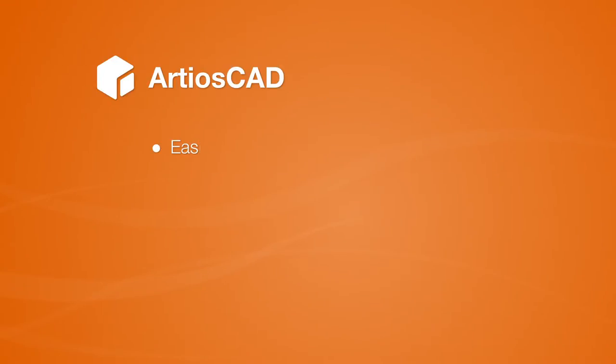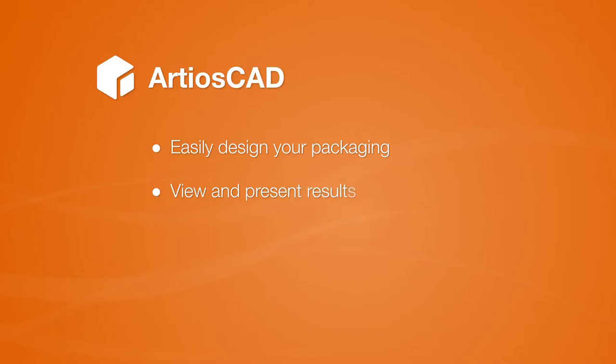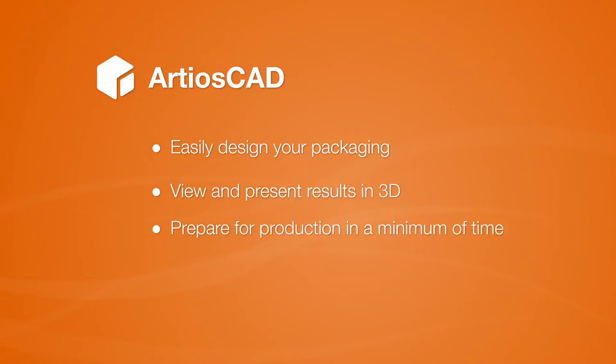With ArtiosCAD you can easily design your packaging, view and present the result in 3D, and prepare for production in a minimum amount of time.